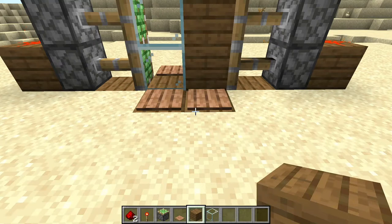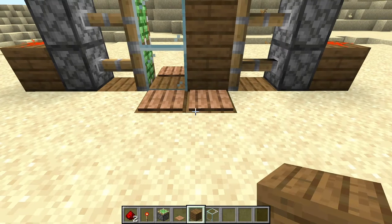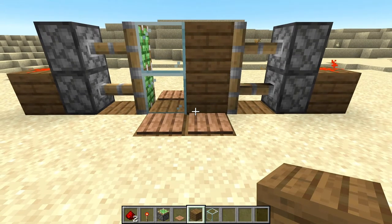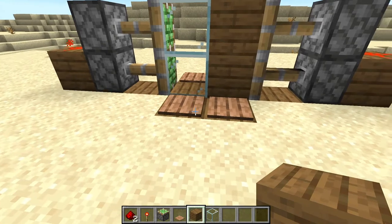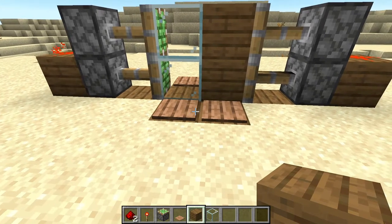What's up guys, today I am showing you how to build the sliding door in Minecraft Java Edition. Don't worry, you can also create this in Bedrock Edition. So yeah, let's get started.